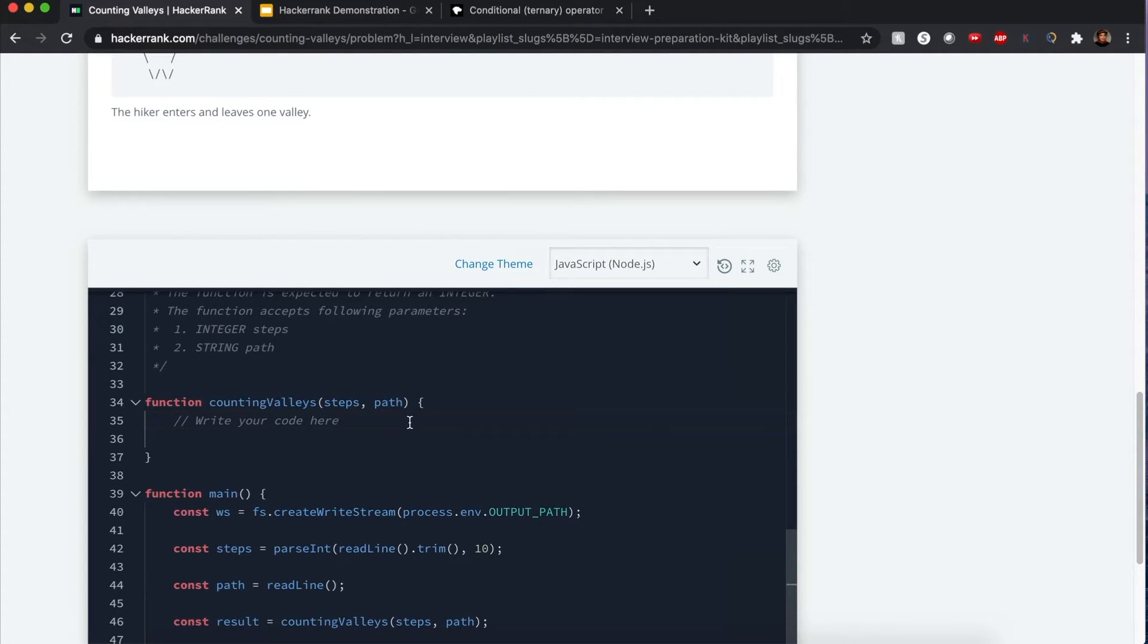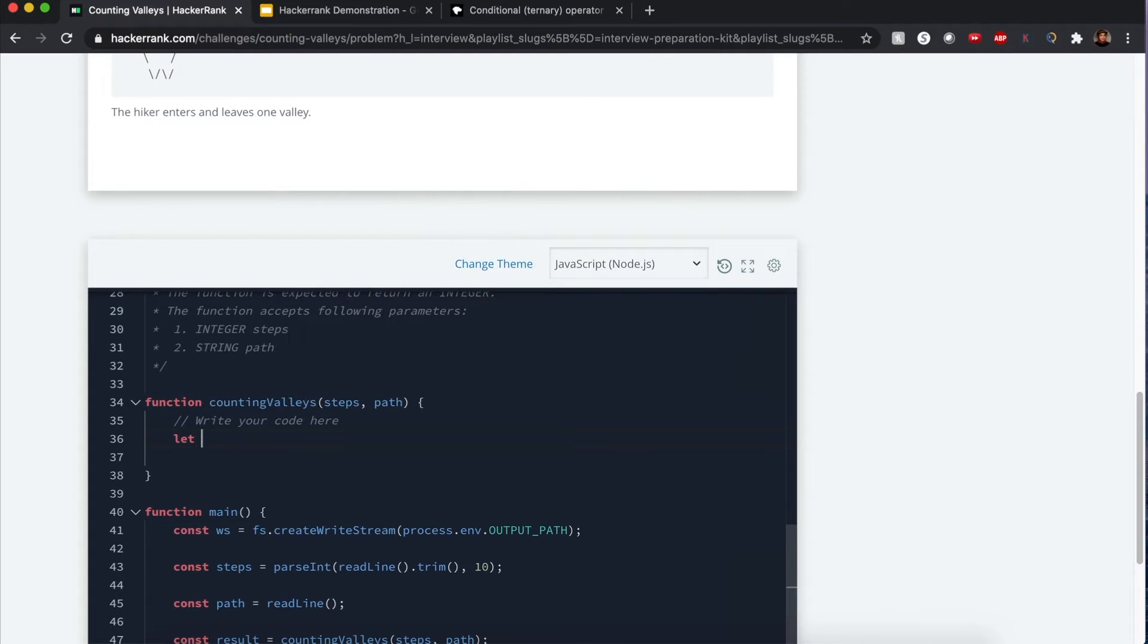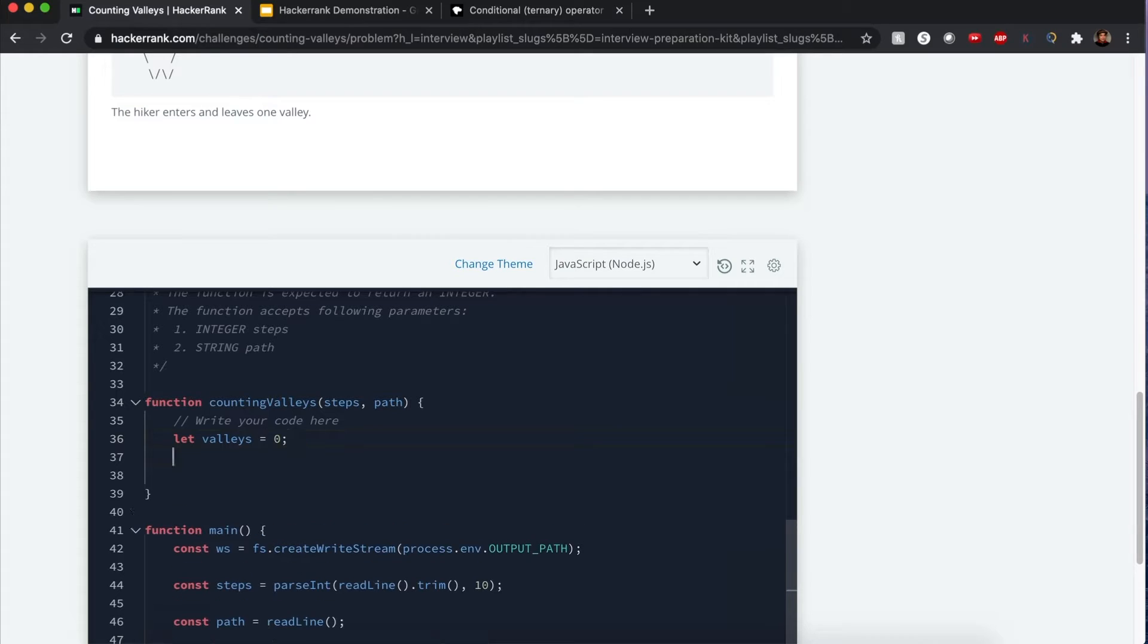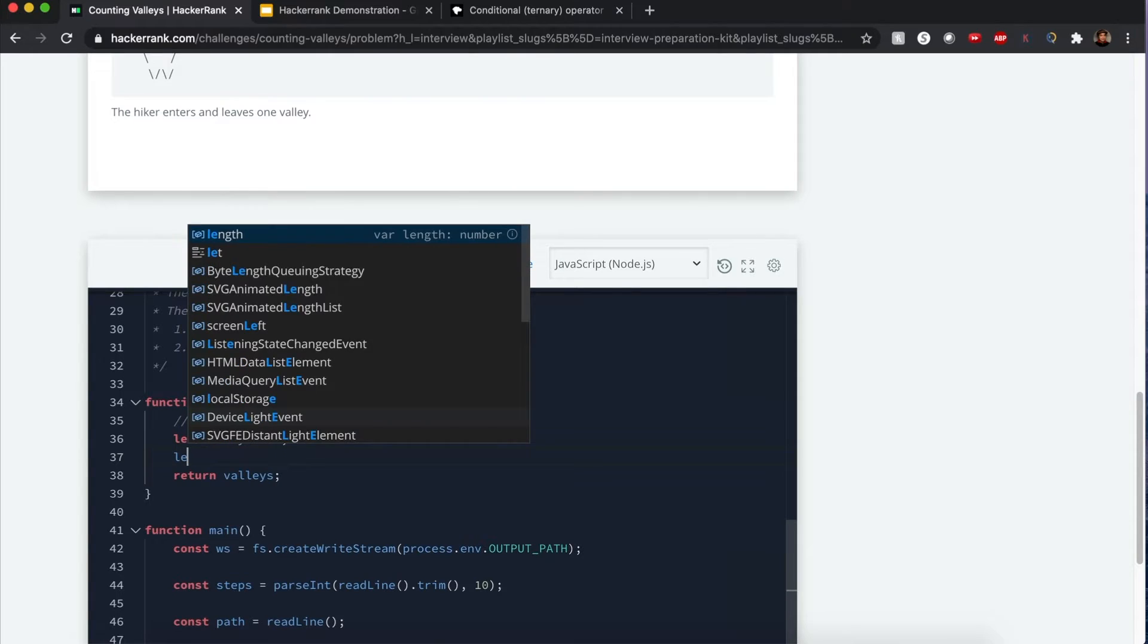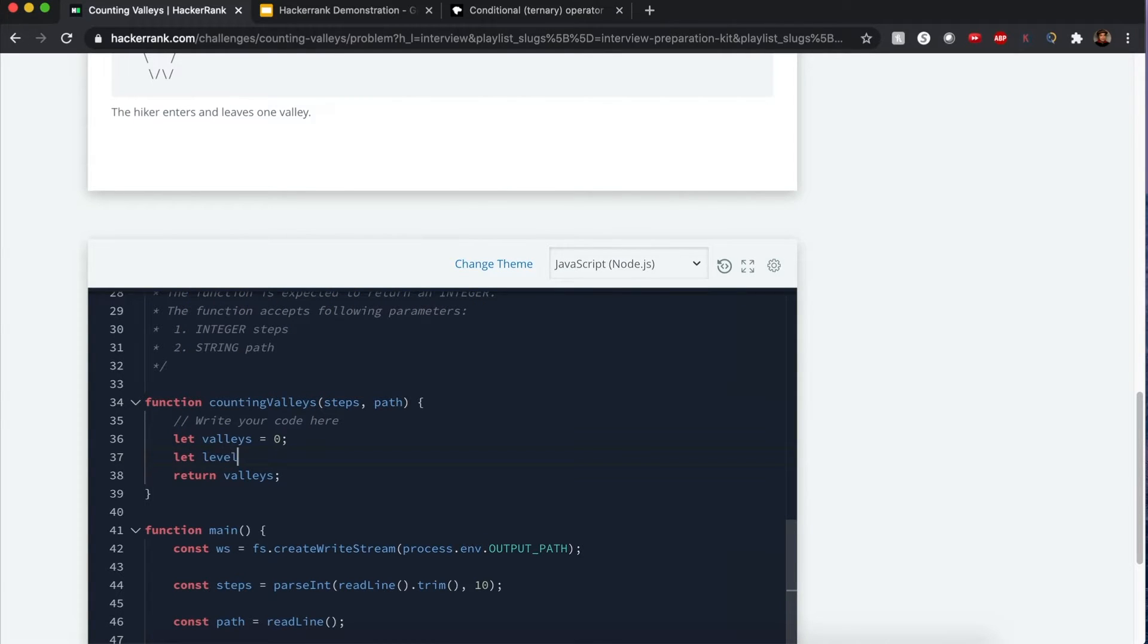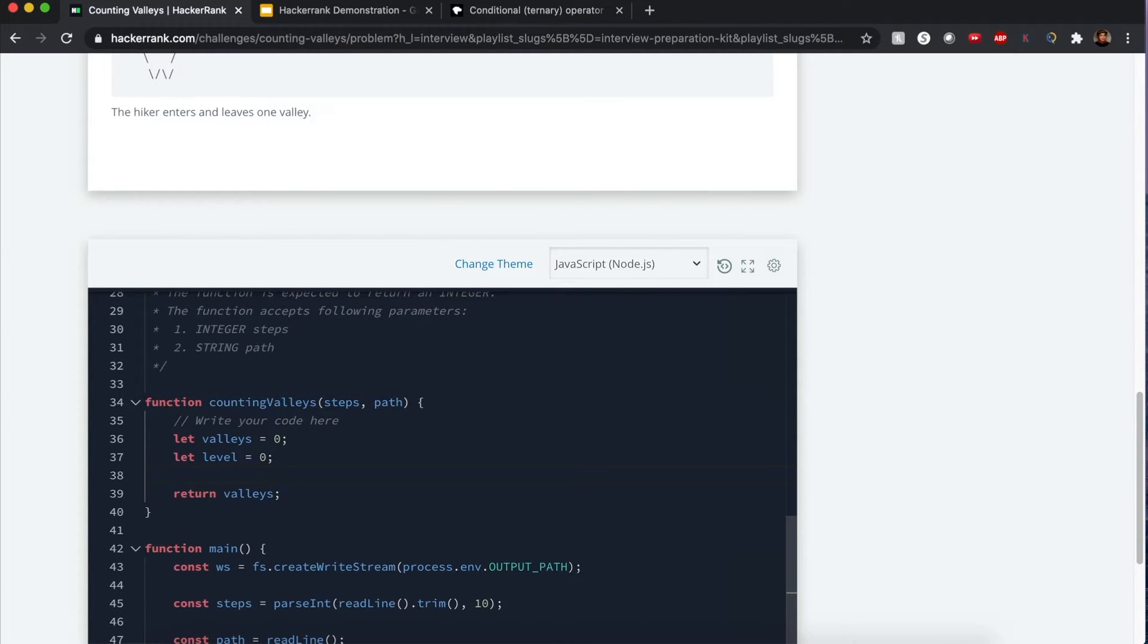Now I want to write this down through counting valleys. Of course we want to start off with initializing our number of valleys as zero. Eventually we're going to return the number of valleys, and we want to keep a count of what level we're on.